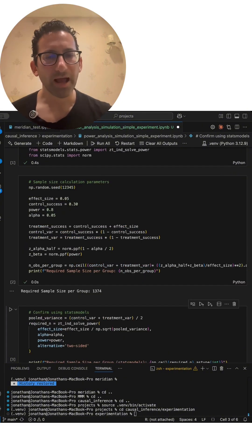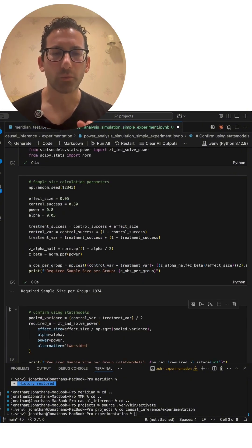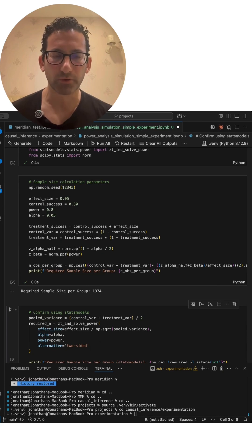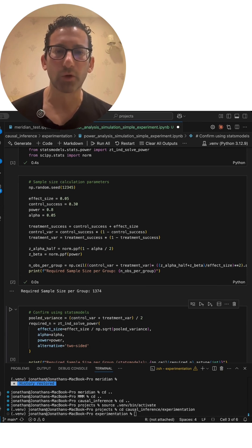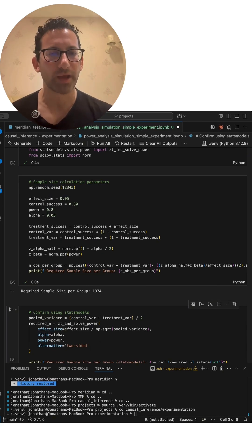But as you get more senior, you're expected to really understand what all those parameters mean, what they do, and how you can adjust them in ways that make sense.